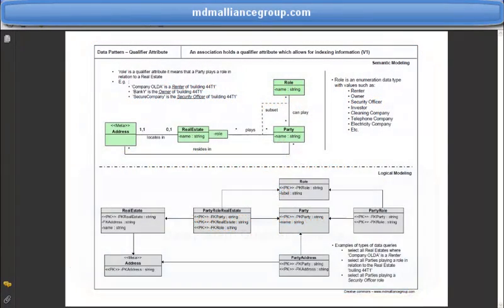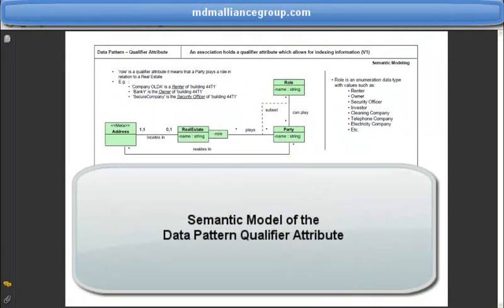The MDM Alliance Group is a community working on modeling procedures in the field of MDM and semantic data modeling. In this short video, I will be presenting how to implement in EBX5 MDM system the data pattern named Qualifier Attribute, published on the MDM Alliance Group website.